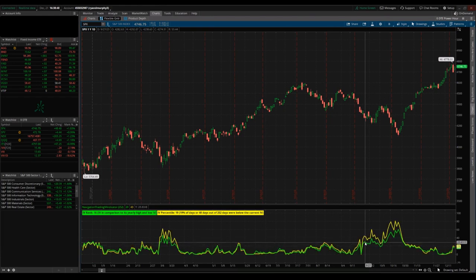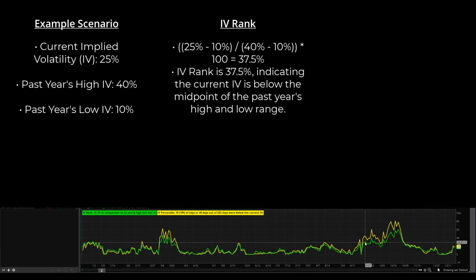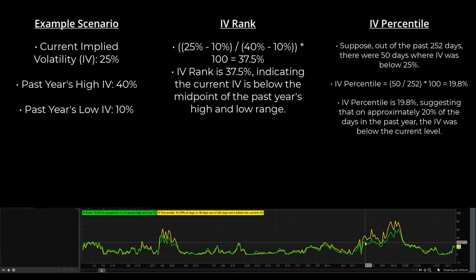Here's an example of how this can happen. We're looking at a current implied volatility of 25%, a past year's high IV of 40%, and a past year's low IV of 10%. Those last two figures are only used to calculate IV rank. The IV rank calculation gives us approximately 37-38, indicating the current IV is below the midpoint of last year's high and low range. For IV percentile, out of the past 252 days there were 50 days where IV was below 25%, giving an IV percentile of just around 20%.